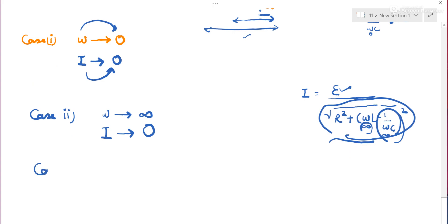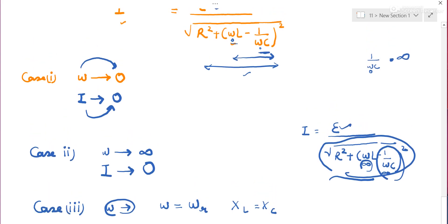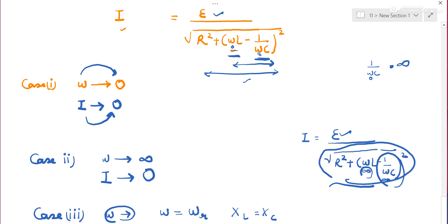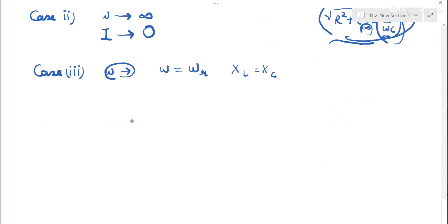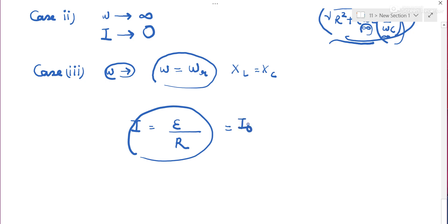Case 3: when ω equals the resonating frequency ωR. At resonating frequency, XL = XC, so they cancel. Current = EMF/R, which is the maximum current I₀. So at resonating frequency, current is at its peak value.